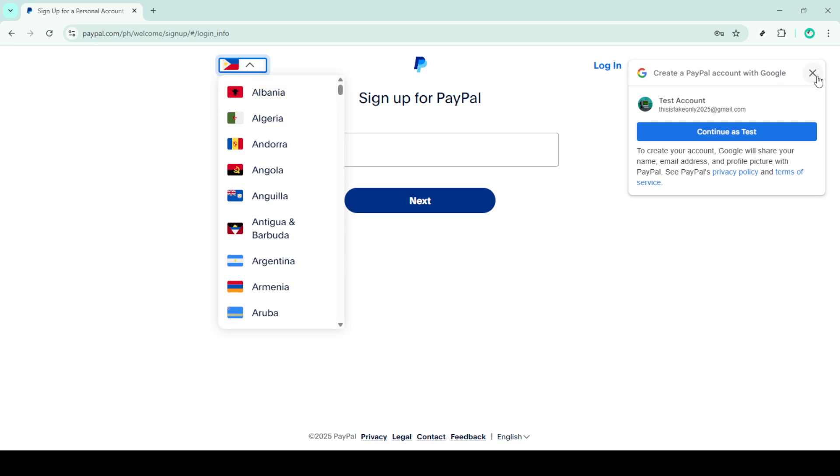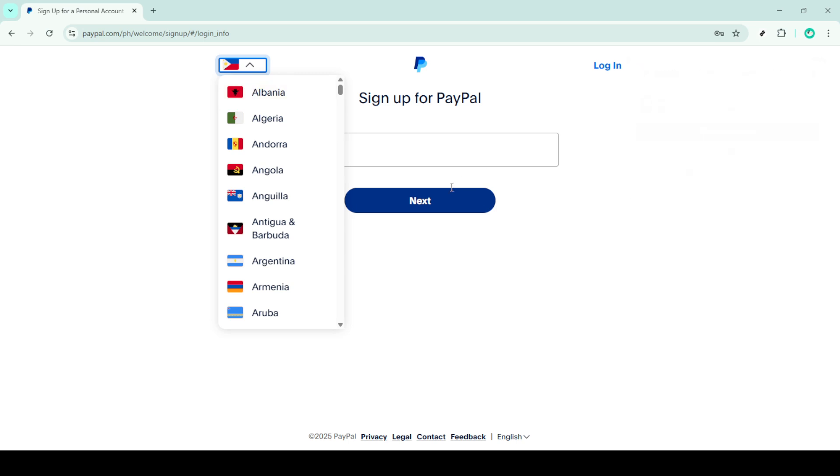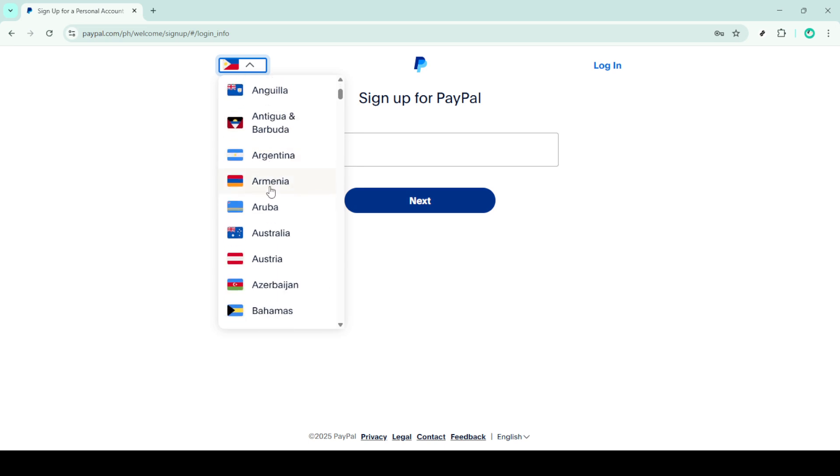Once all your details are in, PayPal will give you the option to link your bank account, debit card or credit card. Linking a financial source now can make future transactions more seamless, though you can always do this later if you prefer.